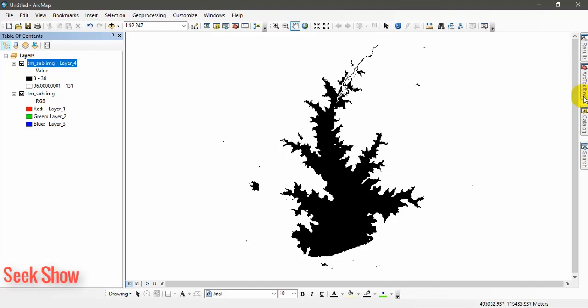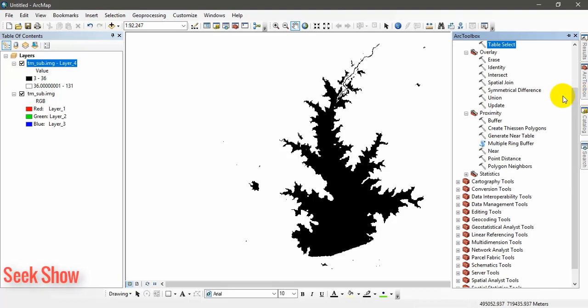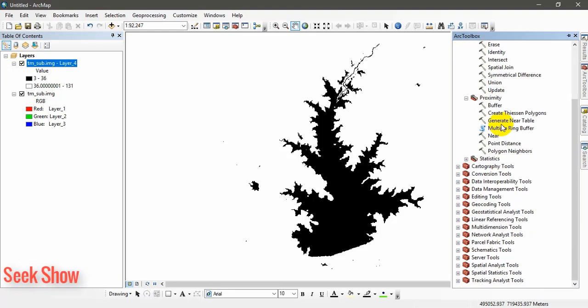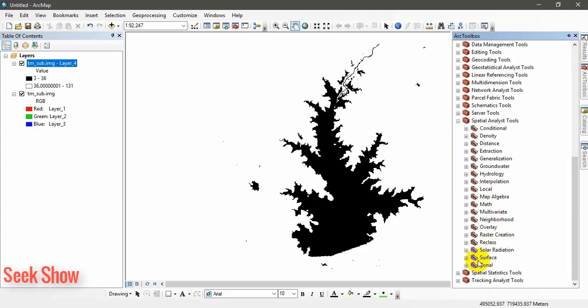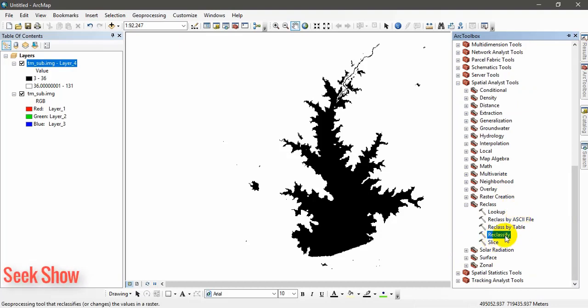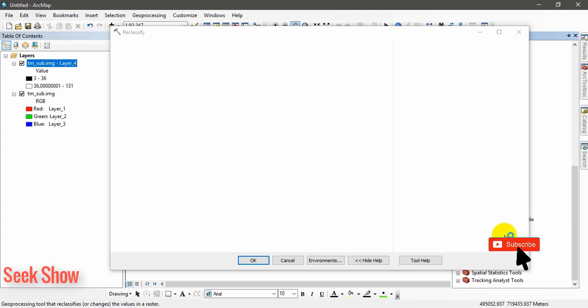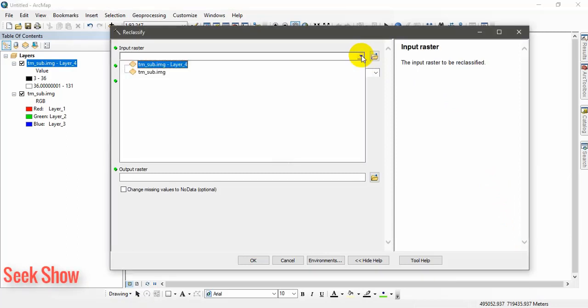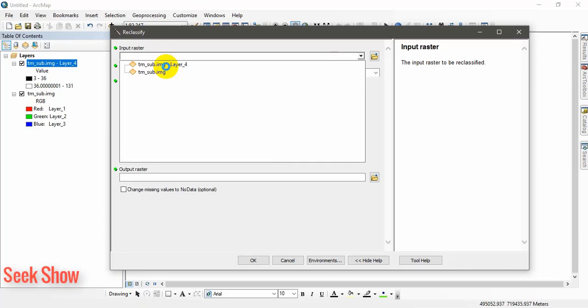For that you can go to your arc toolbox here. Hope you have a basic understanding of this arc map software. If you don't know please go to the playlists of my channel Seekshow. You can find many other different tutorials about this software. So what you have to do, you have to find reclassification tool. To find that go to spatial analyst, reclass, and you can find reclassify. Double click and open the tool.